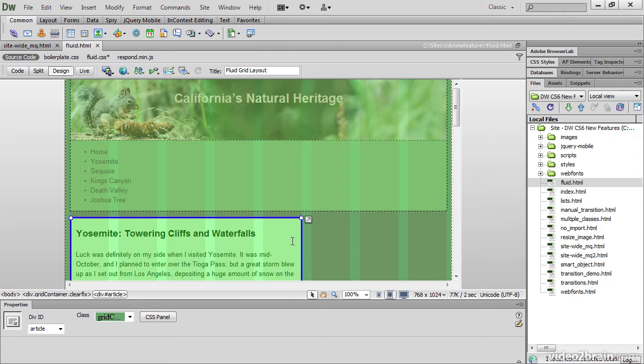But don't be fooled into thinking this is a WYSIWYG drag and drop tool for visual designers who don't want to touch code. Once you've built the basic structure, you do need a solid understanding of CSS to style pages created using one of these Fluid Grid layouts.